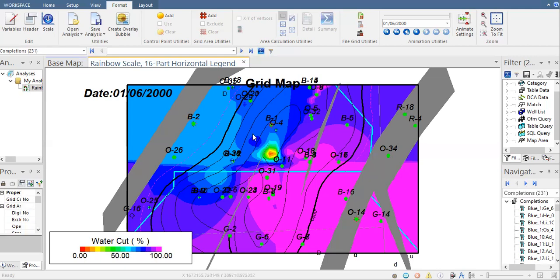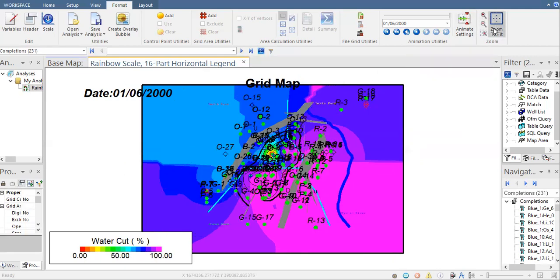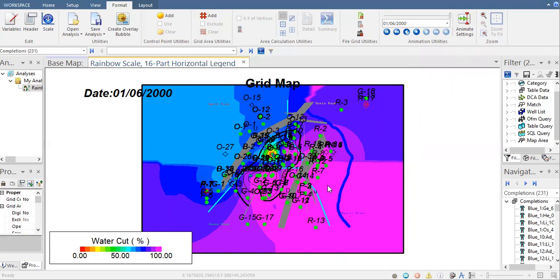You can see here, maybe we can zoom to fit again. At this side we have a very high water cut area. Basically this field has very high water cut, but don't forget we can also move.